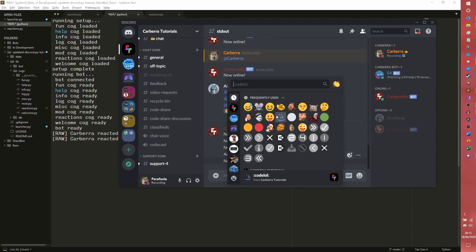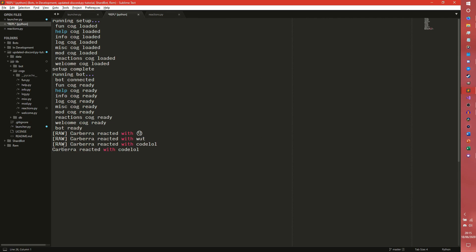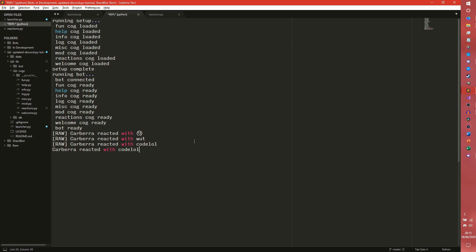But as you can see this message is not part of the message cache but it still works. If we were to do it on this one, say the code lol, we'll get the raw, oh the raw one actually activates first that's interesting. I would have thought that would have been the other way around. As you can see the raw one activates with code lol and then the non raw one activates as well because the message is in the message cache. So both fire.